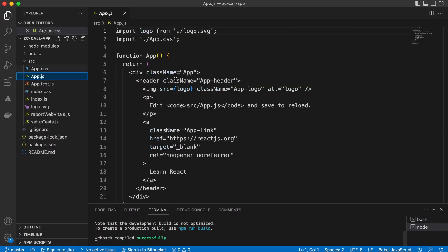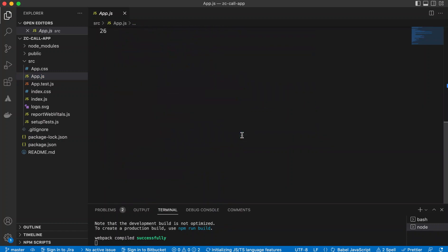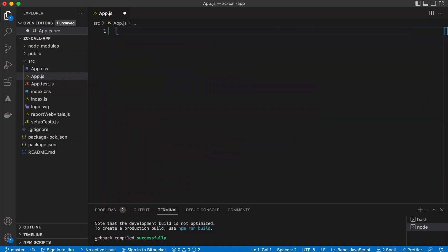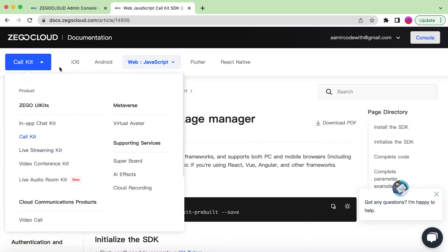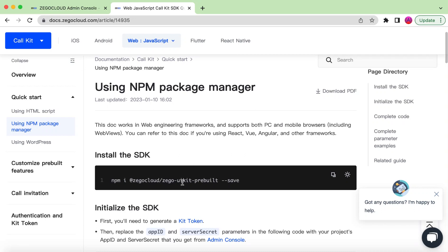Let's go to App.js and remove all of the default code — we'll be creating our own application component. From the ZegoCloud documentation under the Call Kit for web JavaScript, we'll be using the npm package manager. This is the command to install the SDK for ZegoCloud.